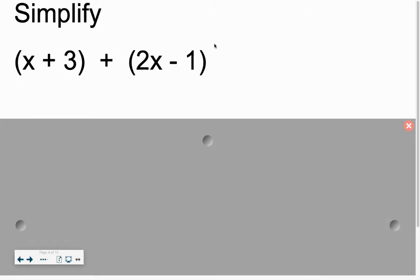You're going to see it says simplify. This is where, again, today we're going to talk about our phrase: don't subtract, add the opposite. So any time you see that, do that.